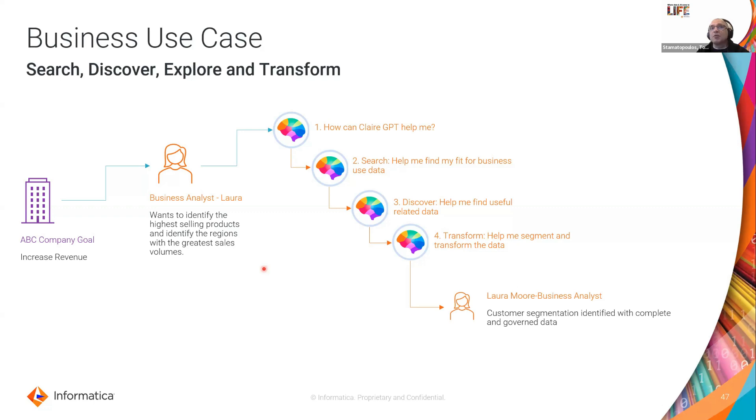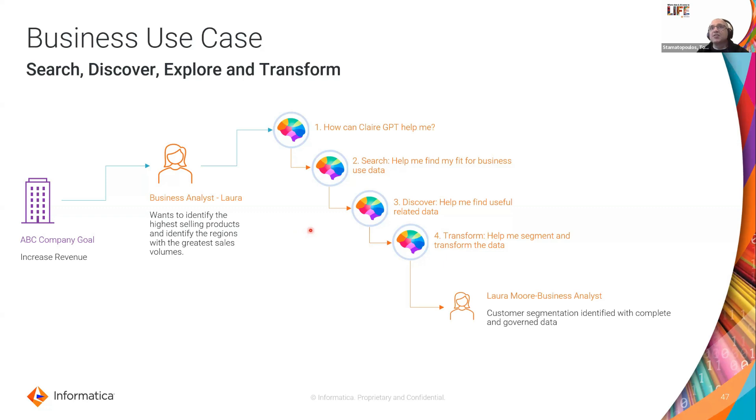So Laura had a brief induction, pretty much here's the address and the login credentials and away you go. See if you can use it yourself. So she's taking that challenge on and she is going to log into Claire GPT.